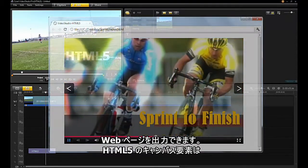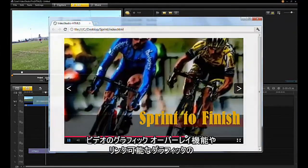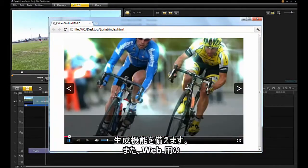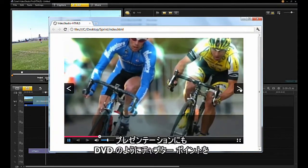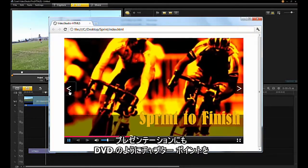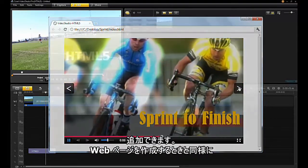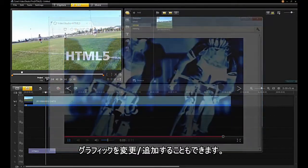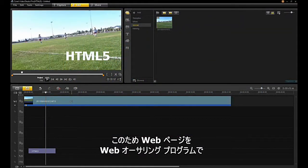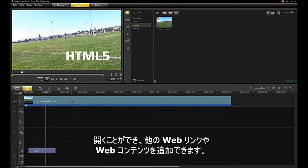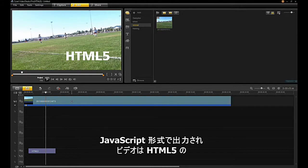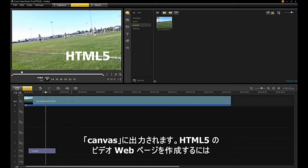The HTML5 canvas element also provides the ability to overlay graphics on your video and make those graphics linkable. VideoStudio allows you to make a DVD-like presentation for web, allowing you to add chapter points to your video. You can also change and add graphics as you would do when creating a web page, allowing you to open the web page in a web authoring program and add other web links and content. All text and graphic animations are output in JavaScript format and the video is exported to an HTML5 canvas.